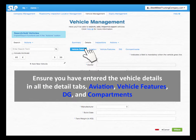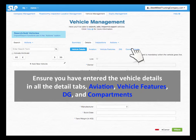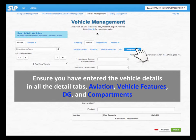Ensure you have entered the vehicle details in all detail tabs: Aviation, Vehicle Features, Dangerous Goods and Compartments.